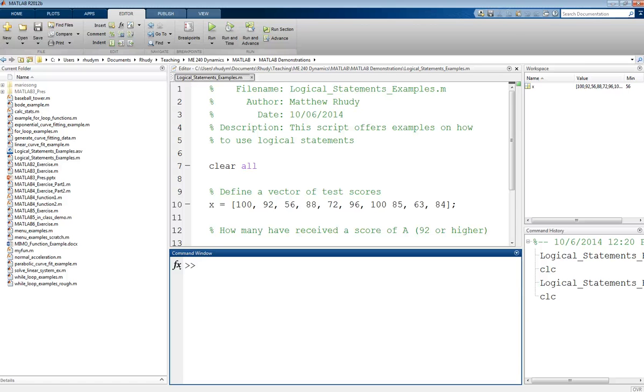This is Professor Rudy, and this video is on how to use logical statements in MATLAB.